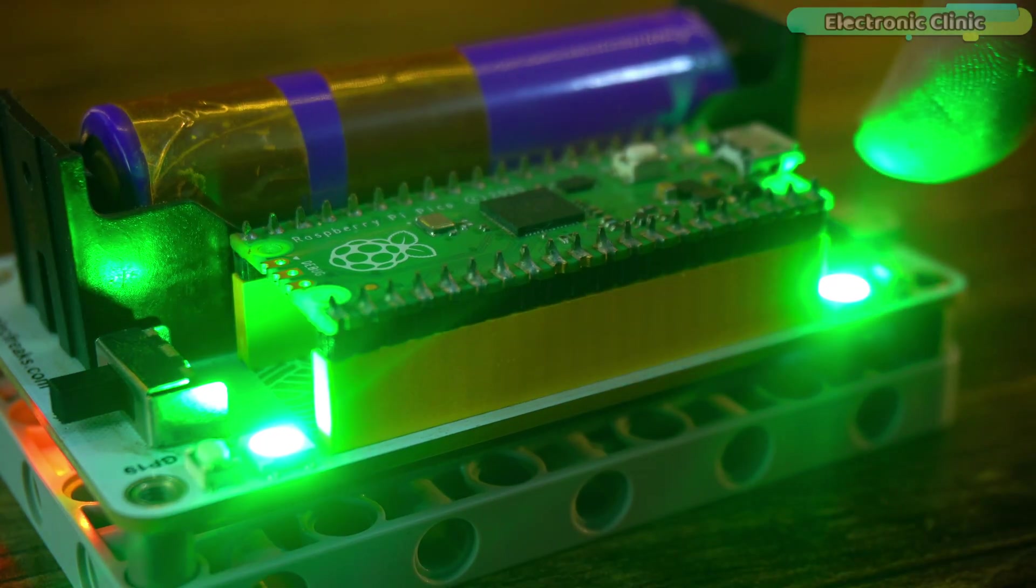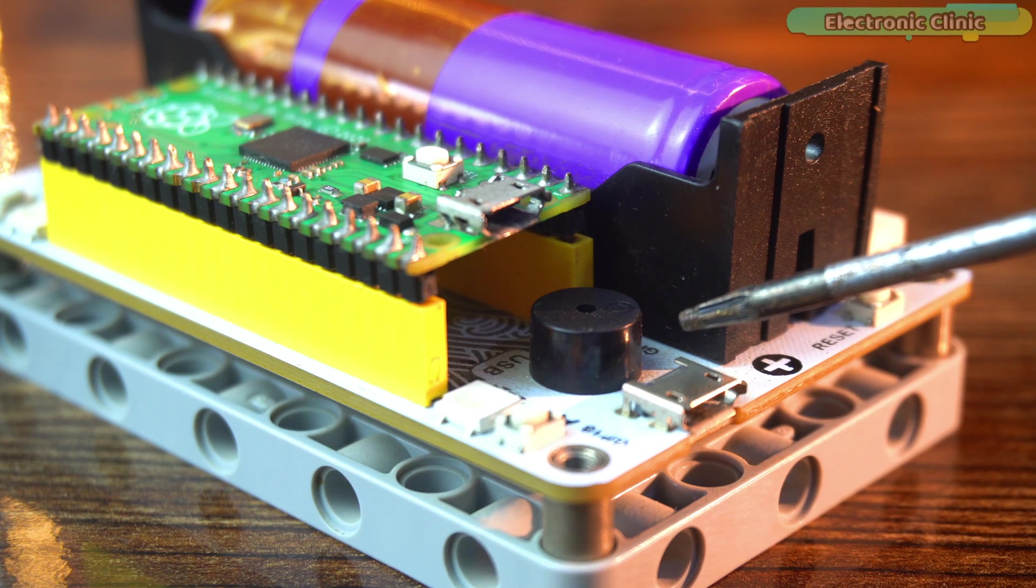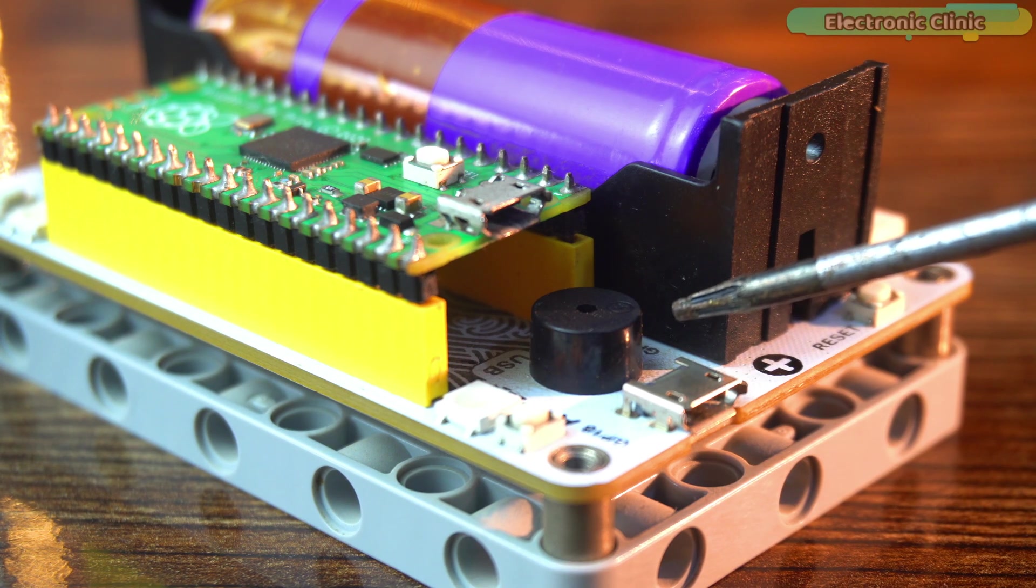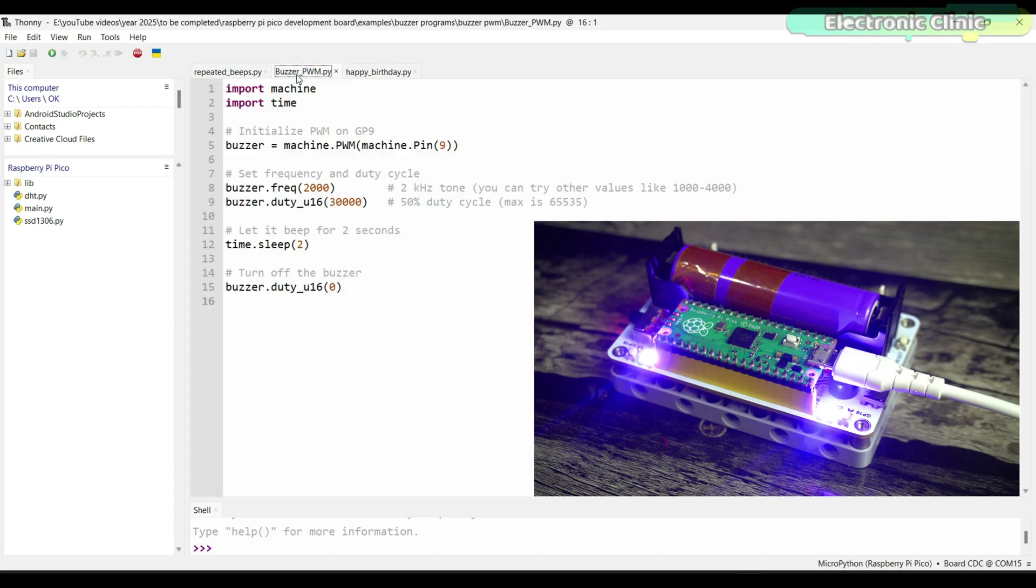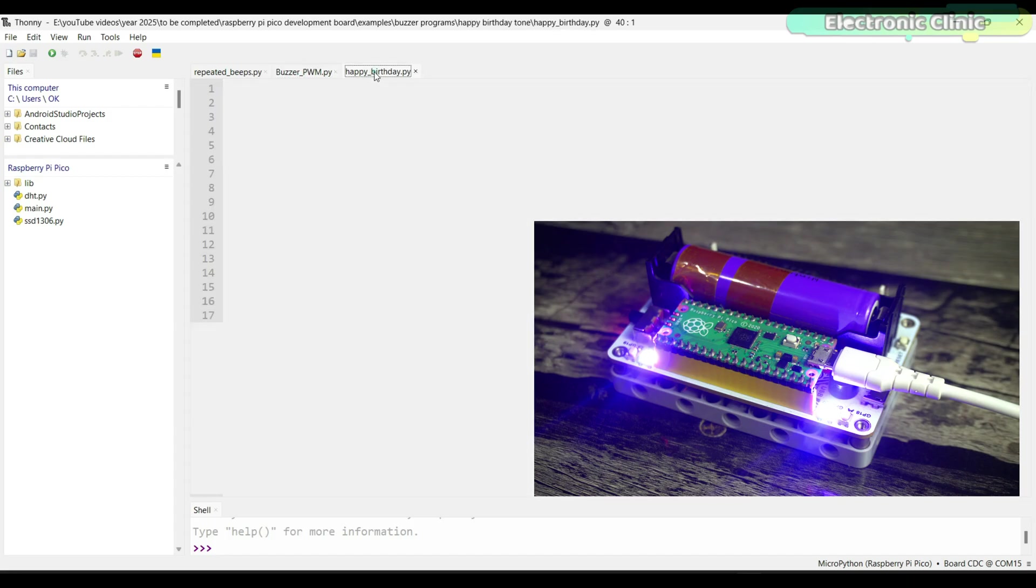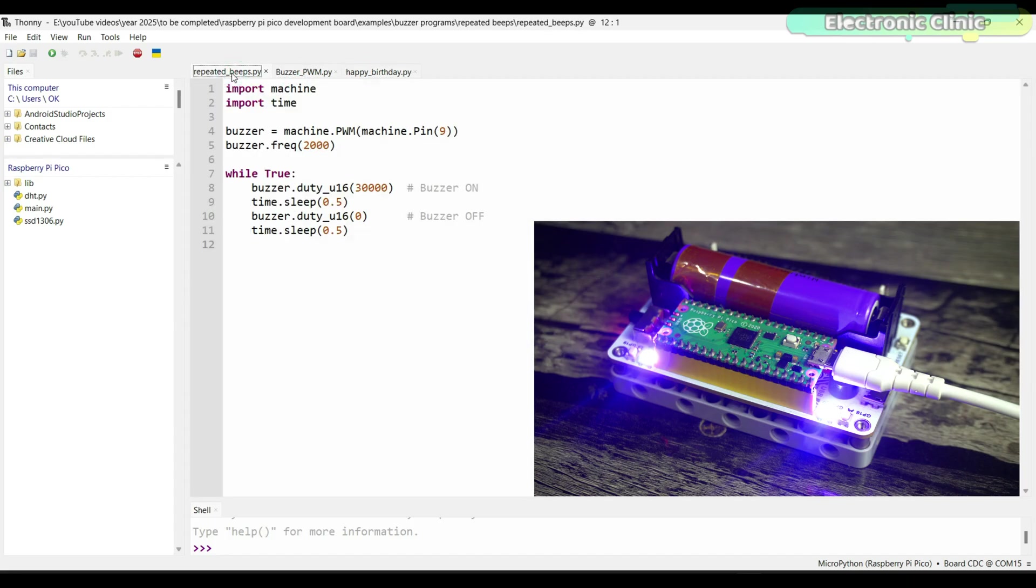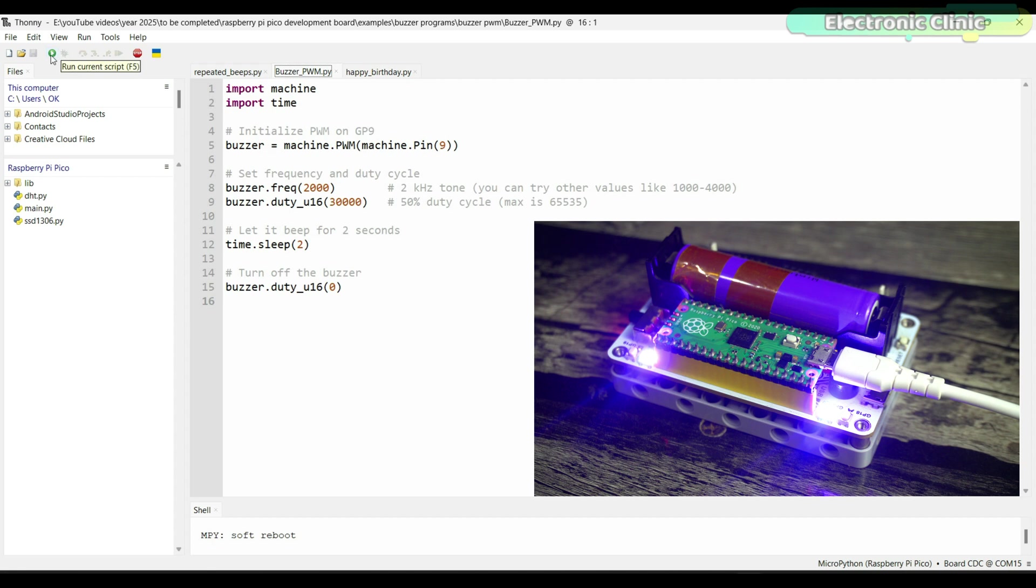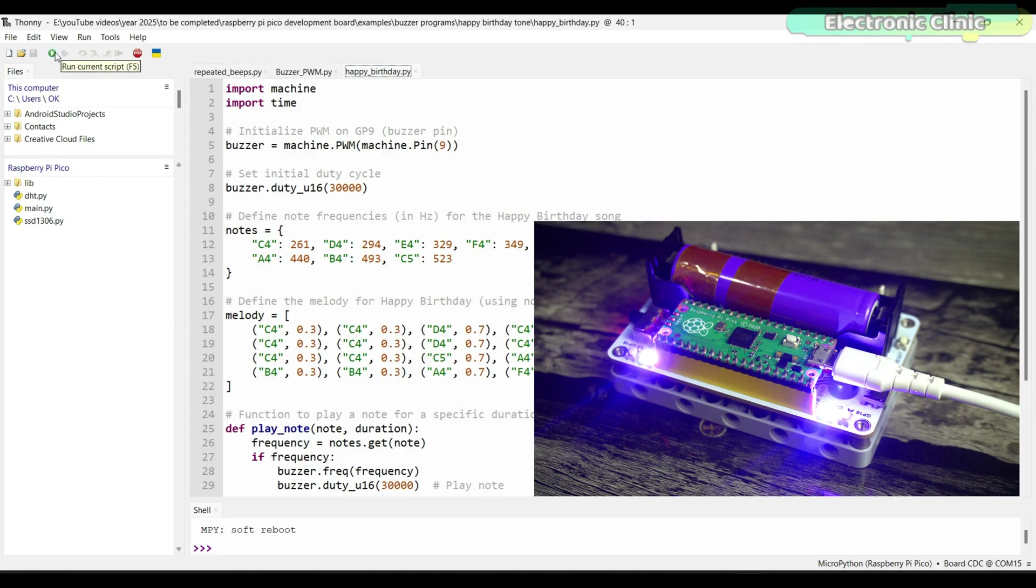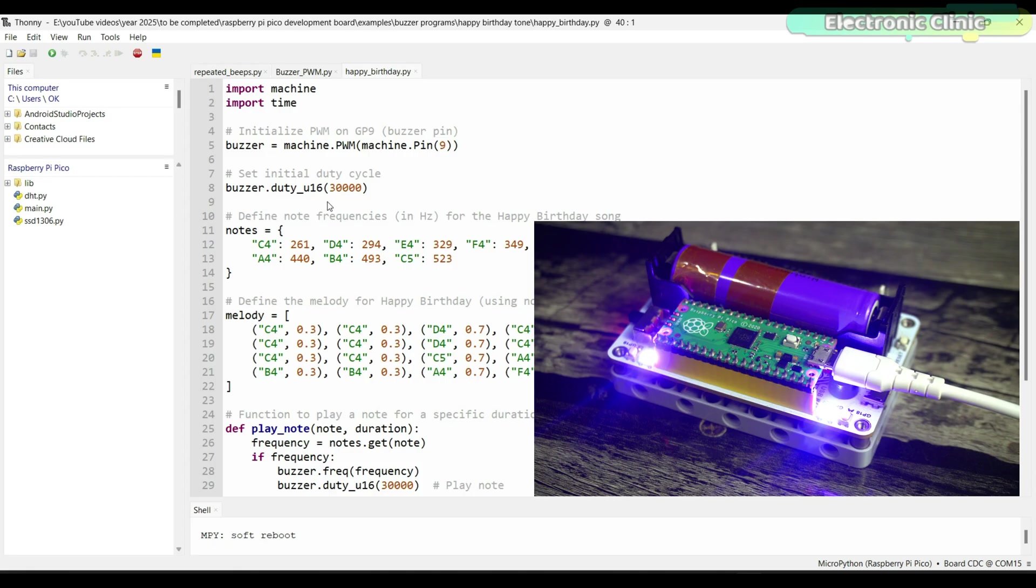Now, let's move on to the next example controlling a buzzer connected to pin GP9. I have written three different codes to test the buzzer. So let's try them out one by one. Now, let's move on to the next example.